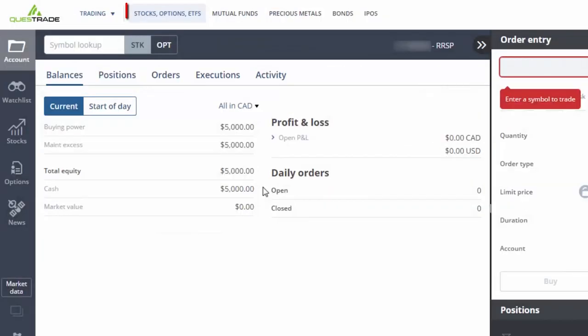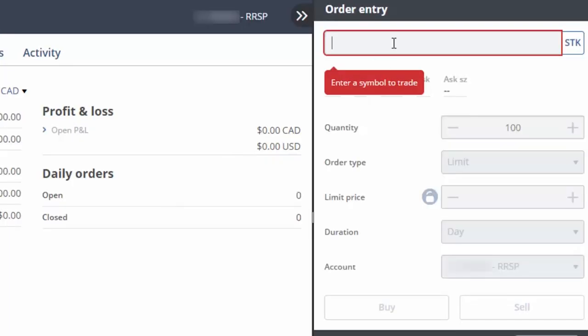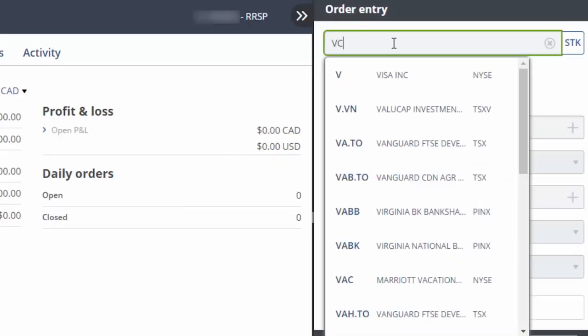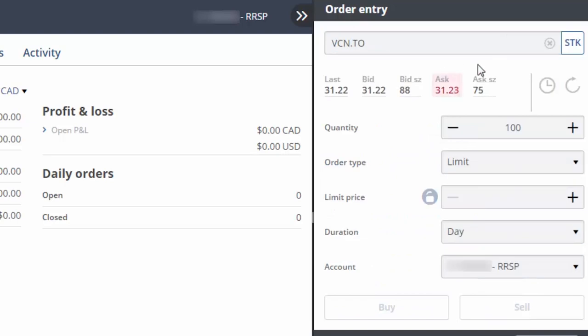We'll begin by ensuring that we're in the Stocks, Options, ETFs section of the trading screen. Next, we'll enter VCN in the Order Entry field, clicking on the fund name when it appears. This will generate a quote directly below the stock ticker.